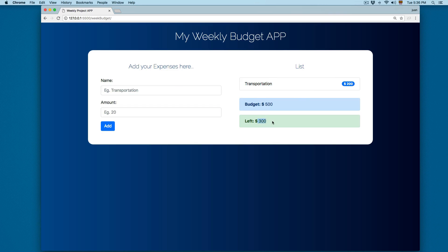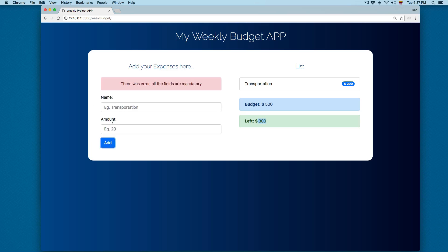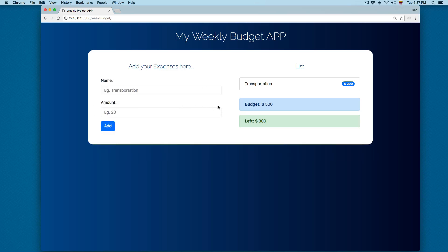The remaining was updated and now we have only 300 left. If you try to submit the form empty, it's going to print this error: 'There was an error — all fields are mandatory.' Once we spend 50% of the budget, this is going to print in a different color.